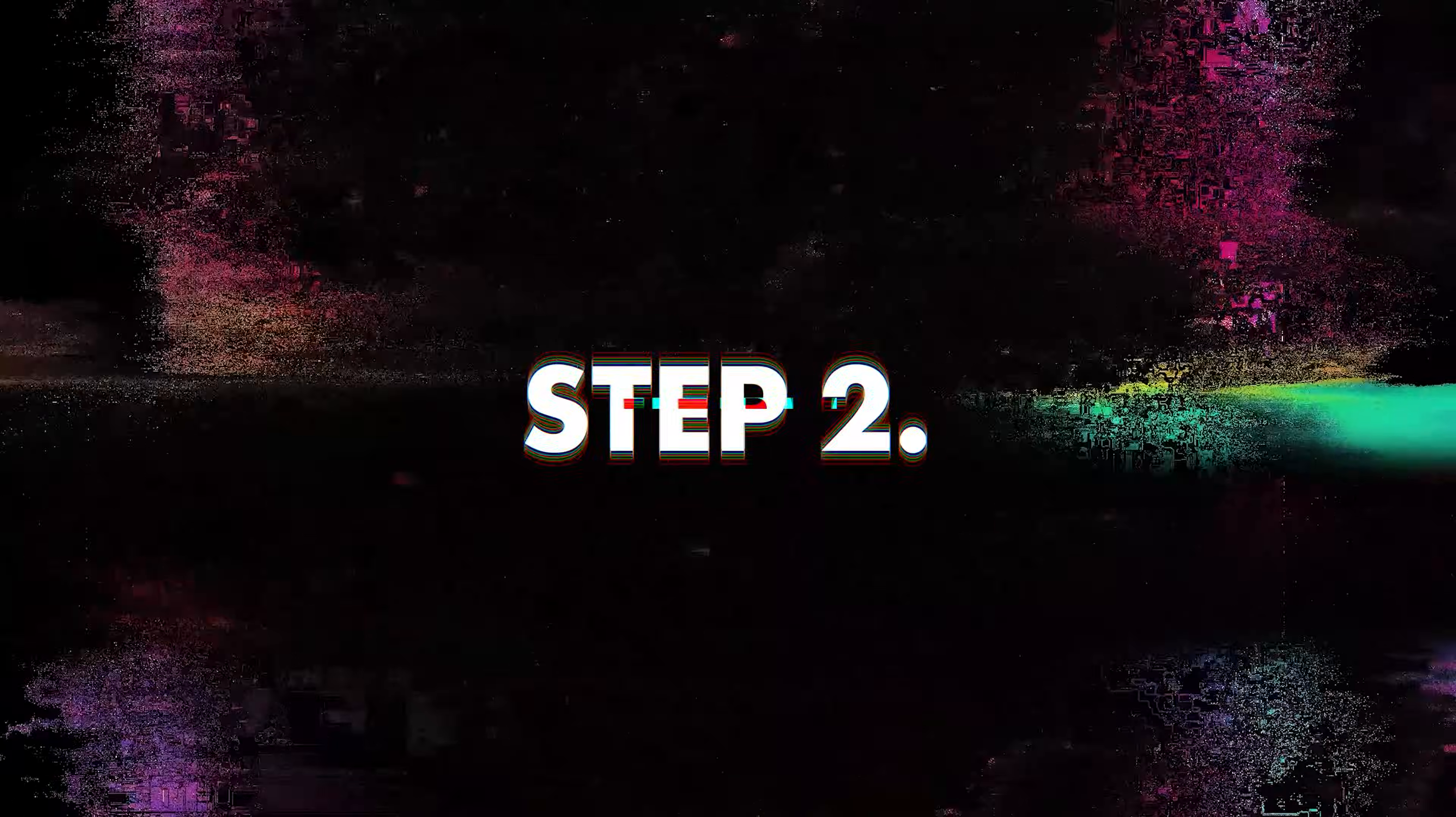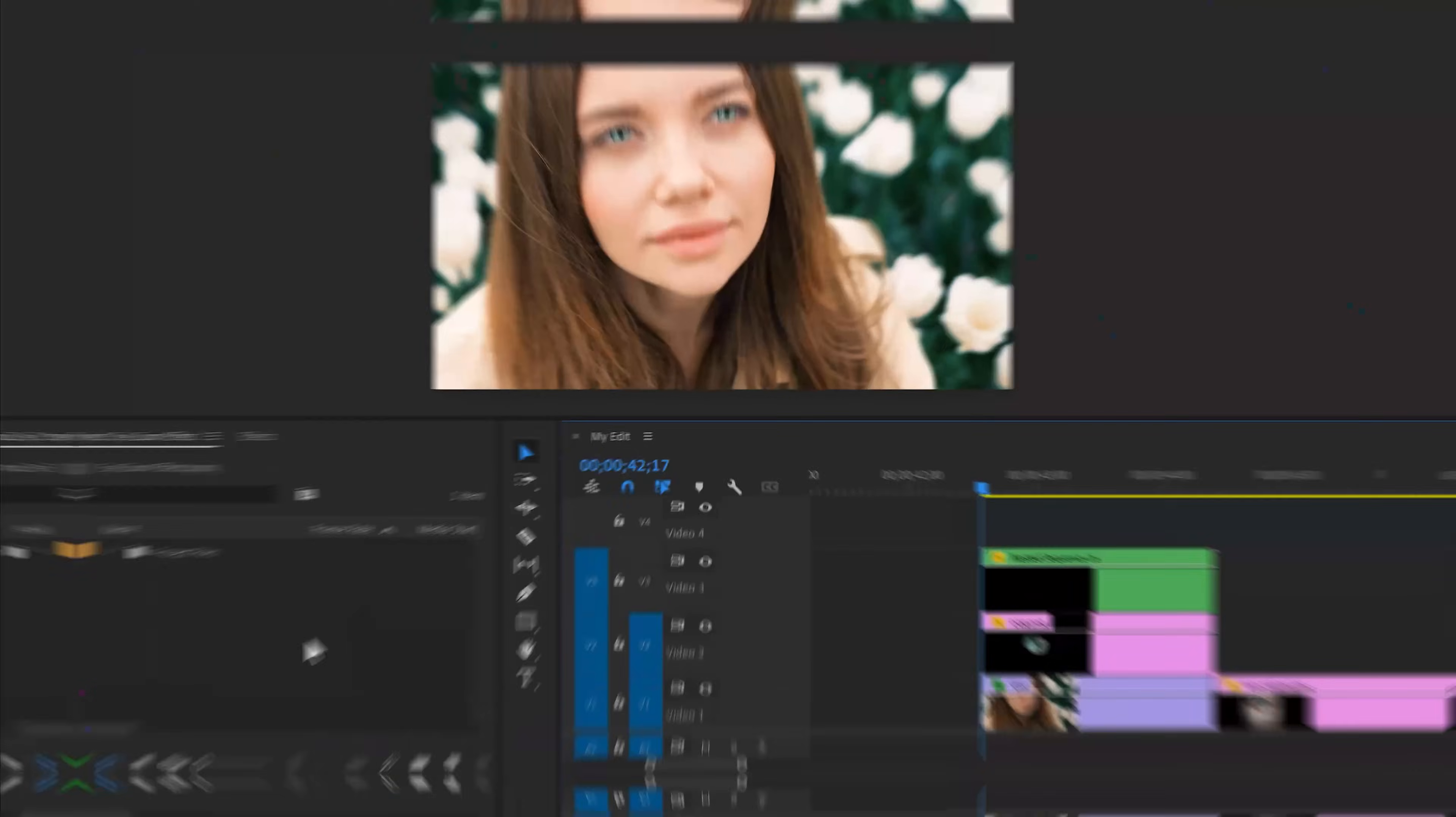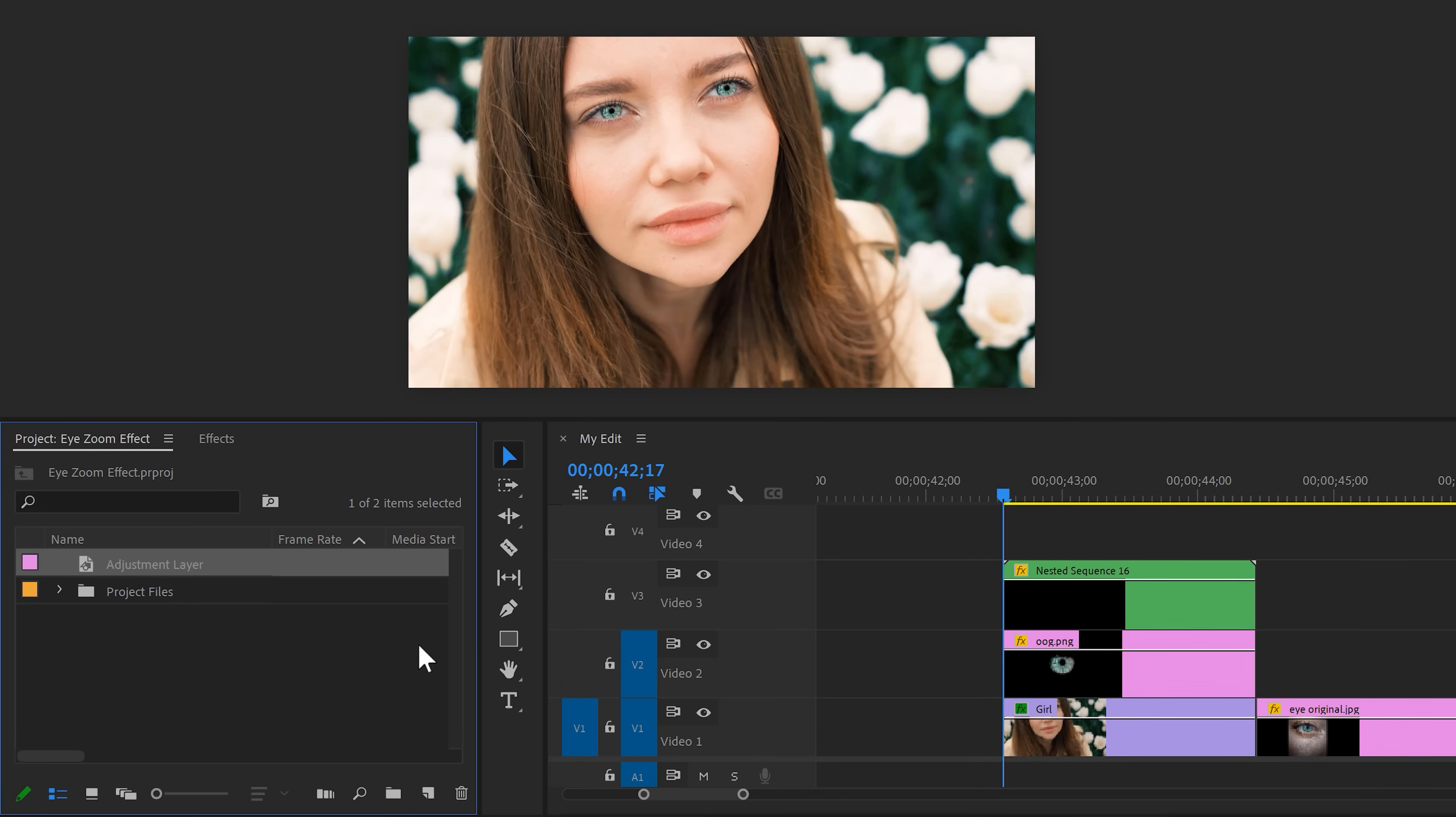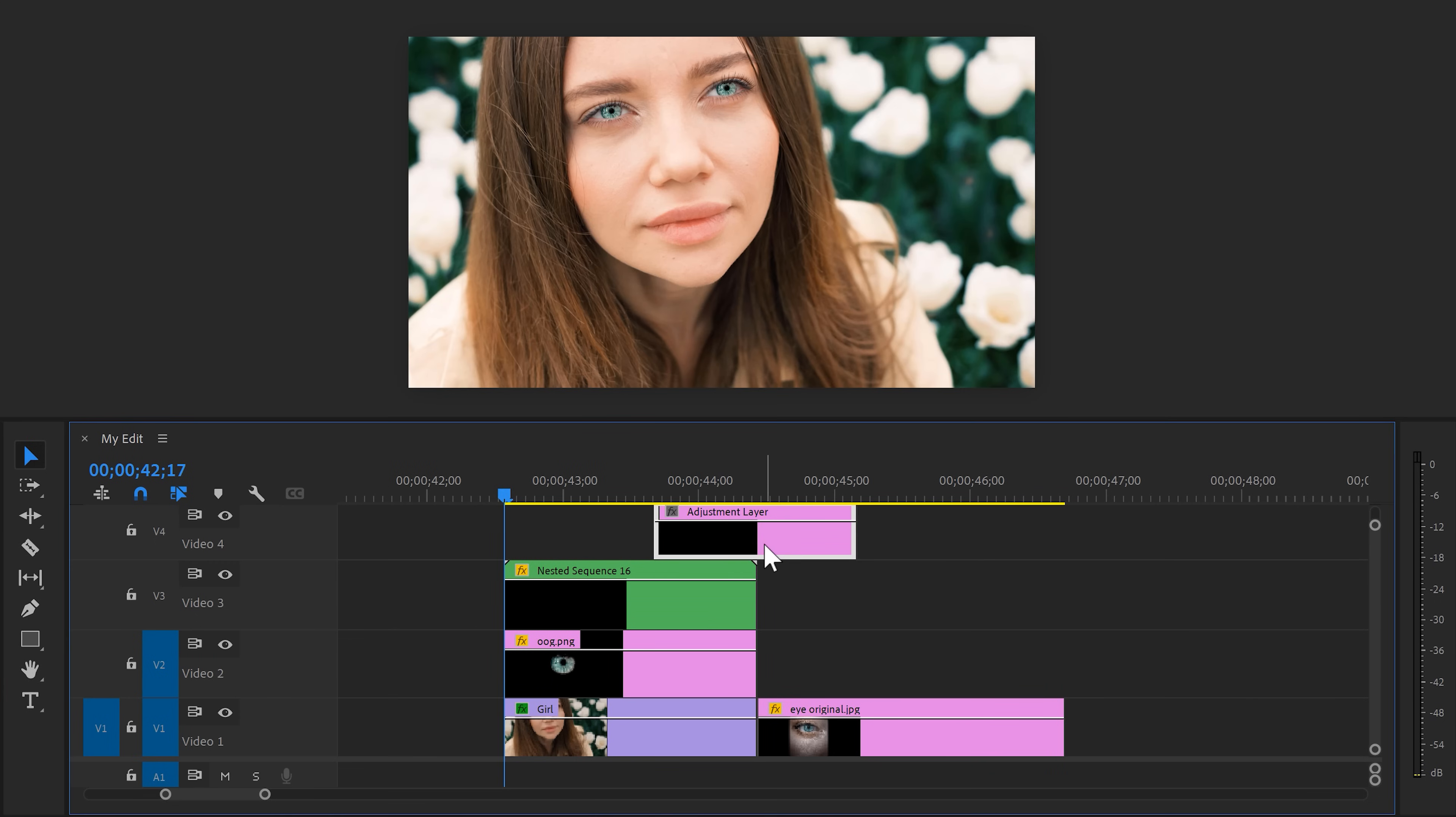Next up, we're gonna zoom in on our eye. To do that, we're gonna create an adjustment layer. Click the new item button and choose adjustment layer, then drag it on top of your clips. We're doing this because everything we do on this adjustment layer will be applied to all the clips below. So no need to create double animations or nesting.